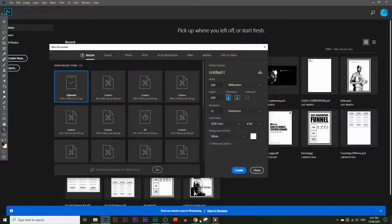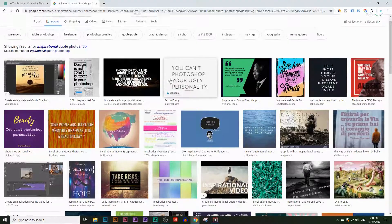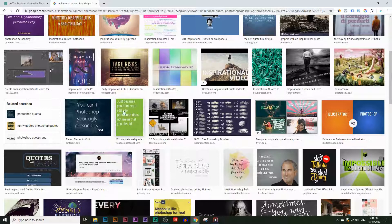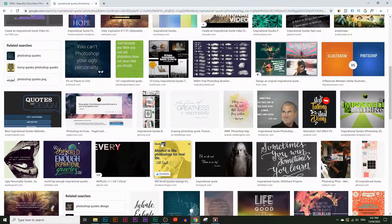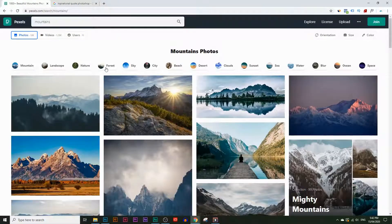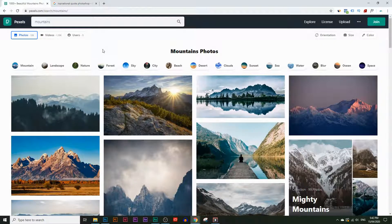In today's video, we're going to learn how to create images like this — you've probably seen these coming up online. It's kind of like a nice looking image with some motivational quotes on it, and this is a good way to learn the basics of Photoshop. There's this website called pexels.com. I'm going to take some copyright-free images from there and add some motivational text over them, and also crop the images so they look good and relate to the quote.